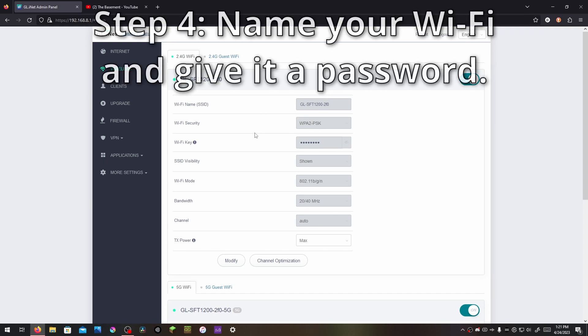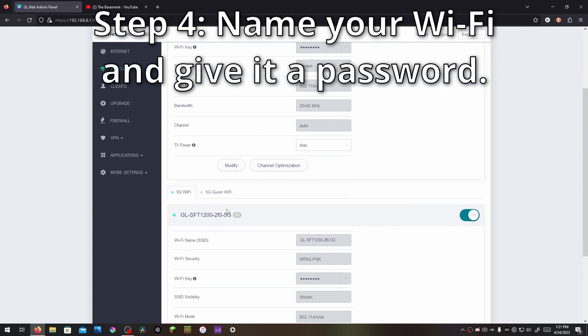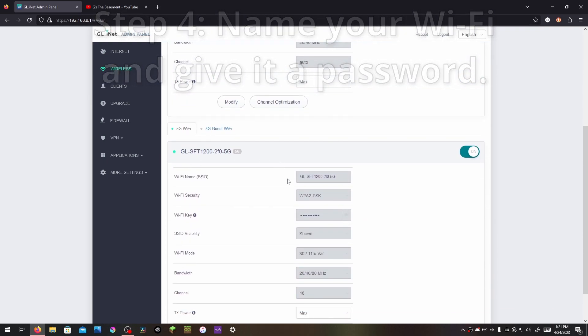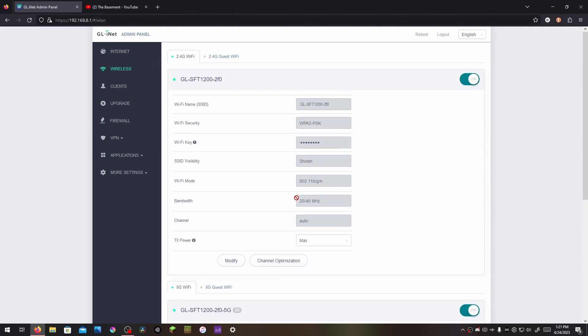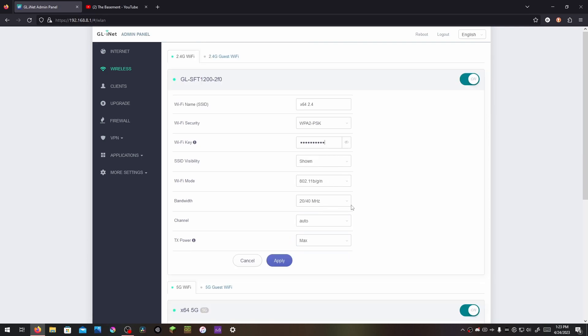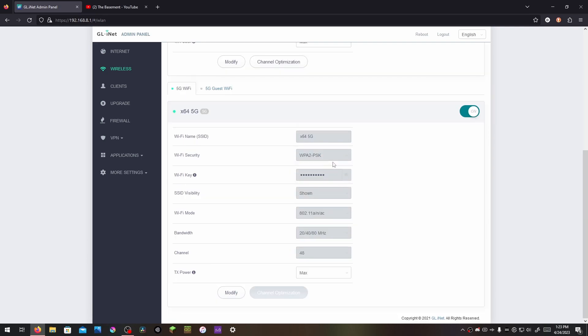Go to the wireless tab. This is where you will set up your Wi-Fi names and passwords. You're going to need to change the password on both of these. x64 5G. Don't forget to apply to save your changes.